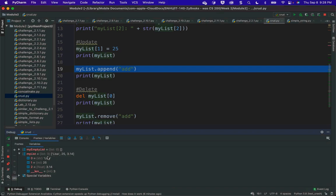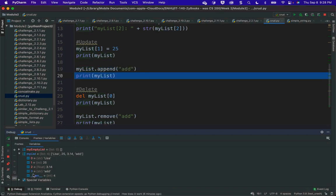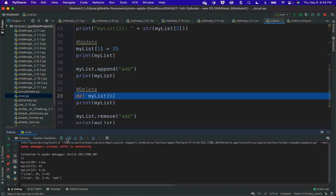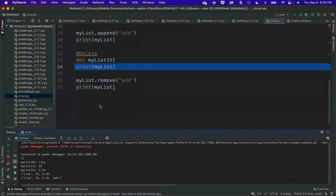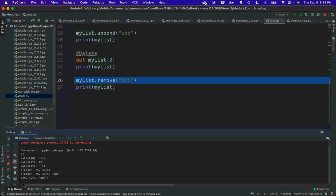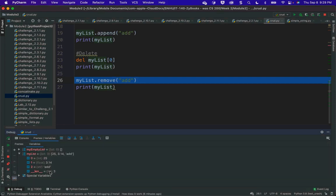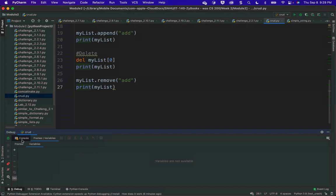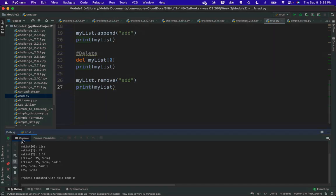Now I'm going to append 'add'. Going back to frames and variables, I've now added an index of three with the word 'add'. I'll print my list with the new element. Then I'm going to delete the element at index zero — you'll see down here that it did. Printing again, you'll see on the console that 'Lisa' is no longer there. Now I'm going to use remove('add') — it's going to look for the value 'add' and get rid of it. Then I'll print my list again and the program is done.